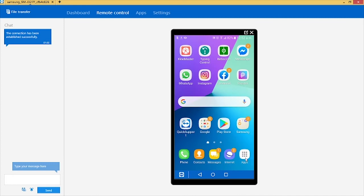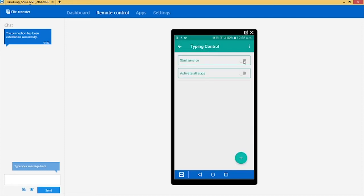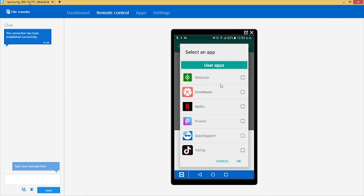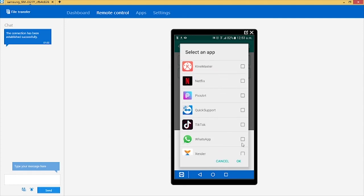Go back to the home page, then click on the Type in Control app, click Start Service, and then click on the plus sign to add the apps you want to use with your typing control. You can choose whichever app you want — for example, I want to choose WhatsApp to help me with the typing. Just click OK.